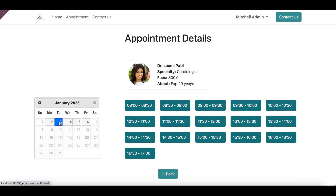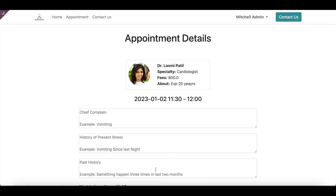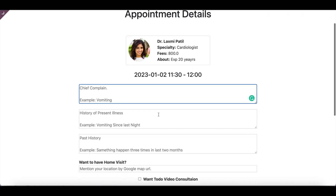If the patient wants to move the appointment to January 2nd and a feasible slot is 11:30 to 12:00, they can select that available slot. The system shows only available slots; booked slots are not shown, and if a full day is booked, it will appear in gray. After selecting the slot, the patient can see basic information — which doctor they have selected, fees, and everything — and then confirm the booking.